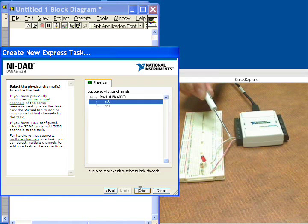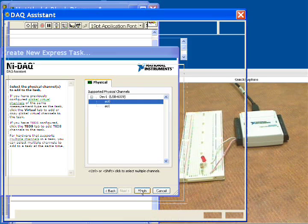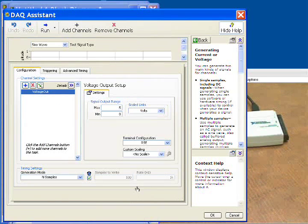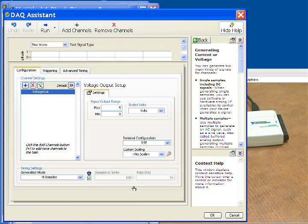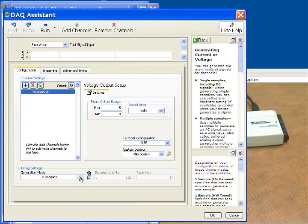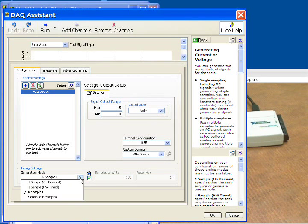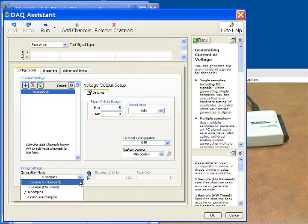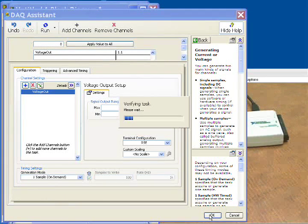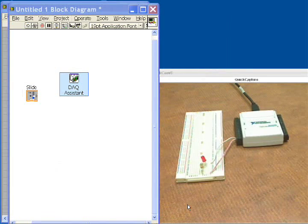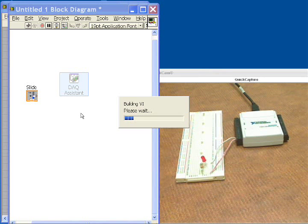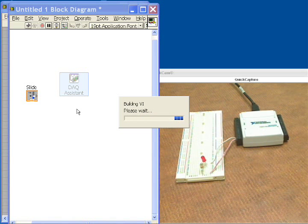And then we'll tell it's going to be analog output channel zero, again, which is this channel right here. So now we'll specify a couple things. Basically what we need to say is one sample on demand output, and this is going to be the software-timed part. Every time the software tells it to output a sample, it will. So it builds our function.